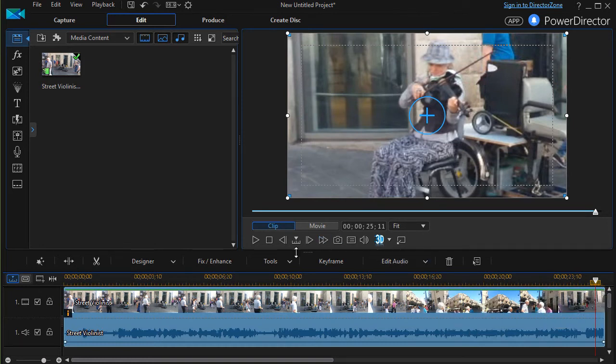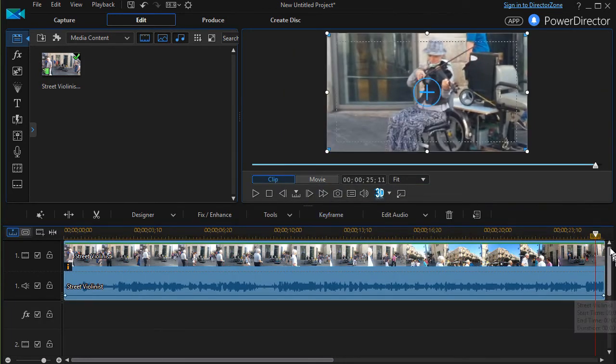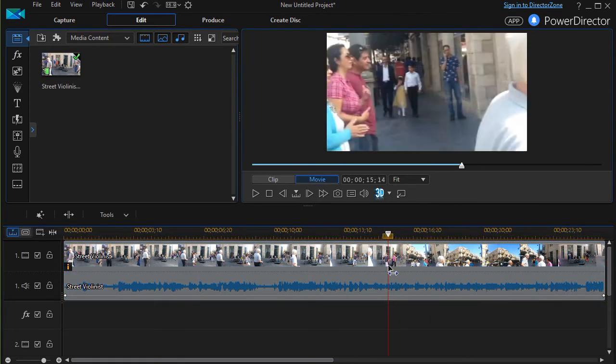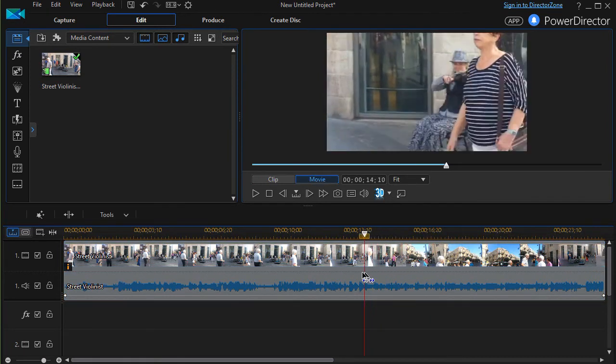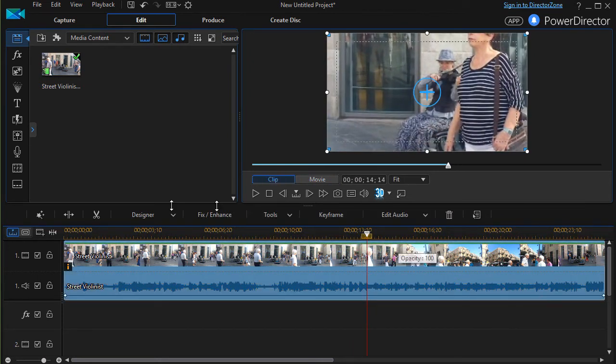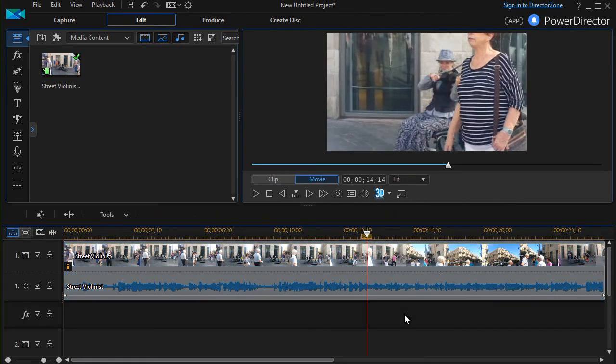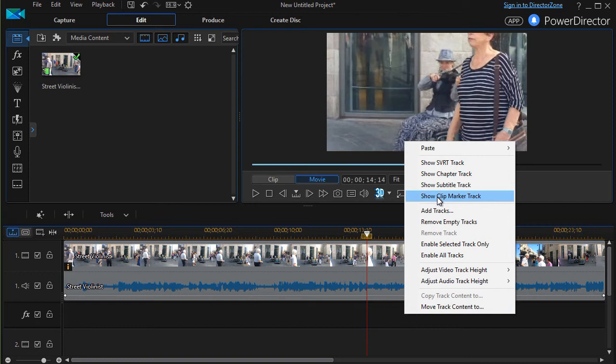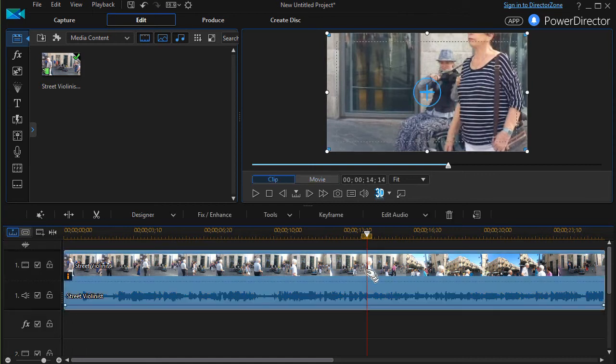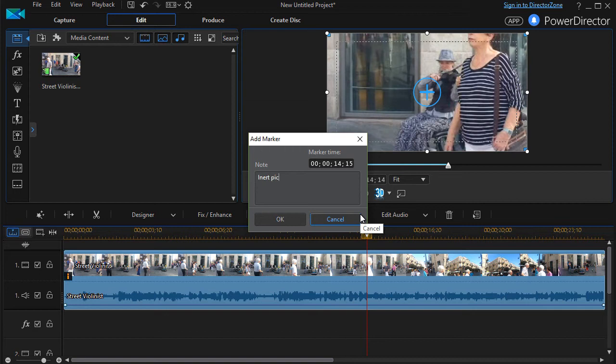Now another issue that we have is this distraction area. This is a place where the photographer decided to move away from her. And we'll start right about here. And now I need to mark that place. So I'm going to right click and have show clip marker show up. And that adds this clip marker track. And now with this highlighted I'm going to right click here and do add a clip marker. And I will say insert pictures here.